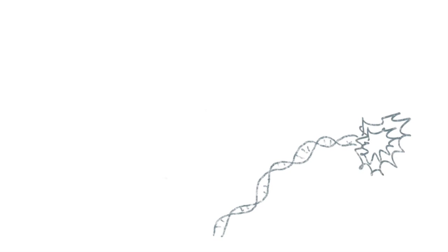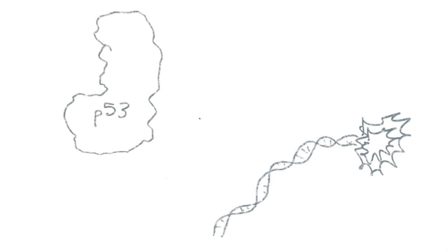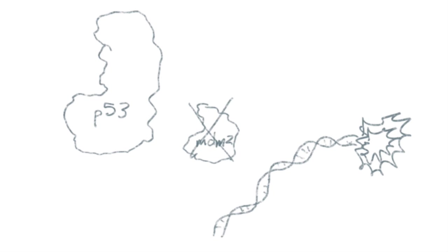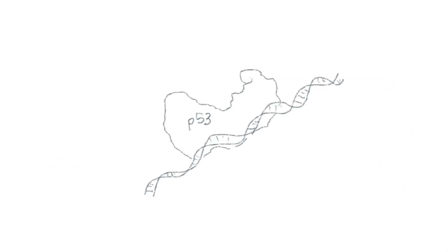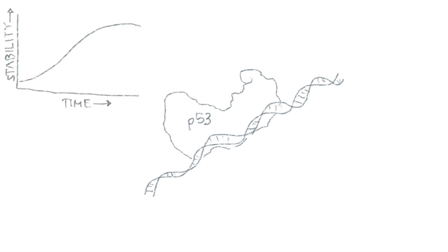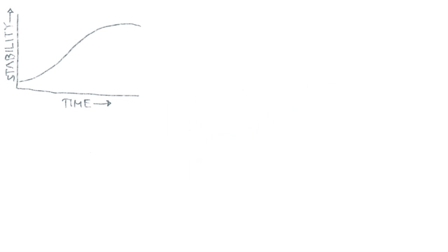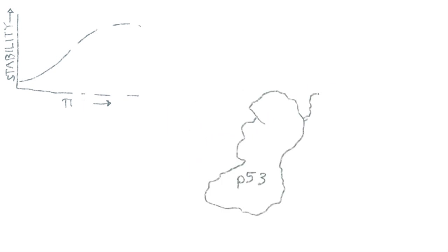When an appropriate signal like DNA damage is received, the MDM2 is removed and the p53 is freed to do its work. Effectively, DNA damage stabilizes the p53 protein. We found that we could witness this stabilization event with a p53 nanoluck construct.